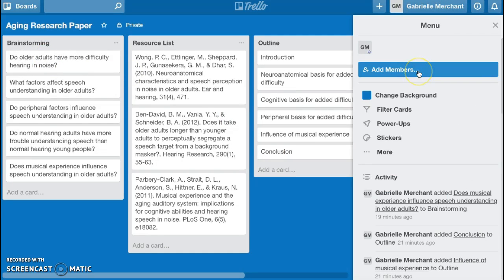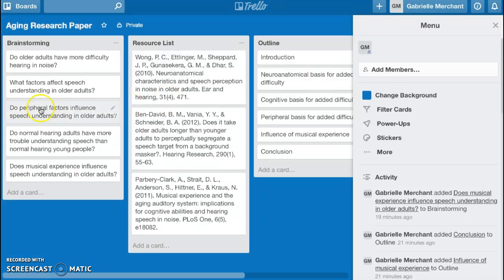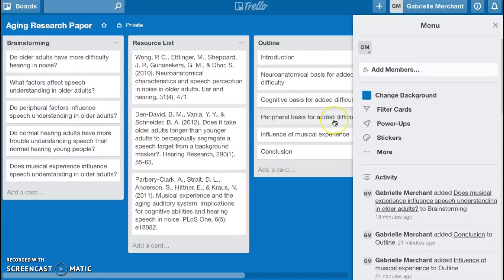Here in this menu, you can add members of the group so that everyone has access to this board. When you add members to a given board, they don't have access to all of your boards — so they can't see, say, my personal Trello board where I'm planning my vacation to Colorado. My group organized this research paper into lists for brainstorming topics, finding relevant research articles to address each question, and outlining the paper from what we find.